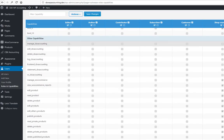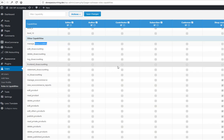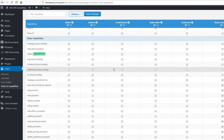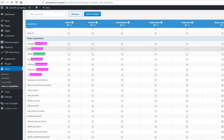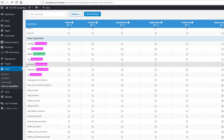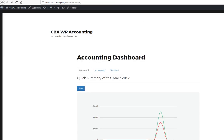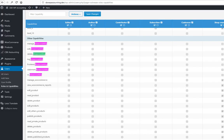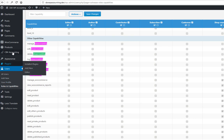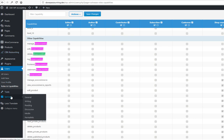Here are the CBX Accounting related capabilities. If you search and highlight all the capabilities, we can see frontend_cbx_accounting. This is the main new capability for a user to restrict front-end access for all three sections: dashboard, log manager, and statement.